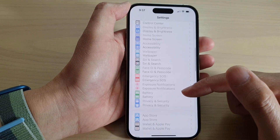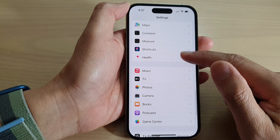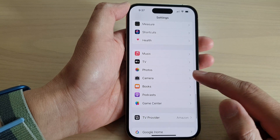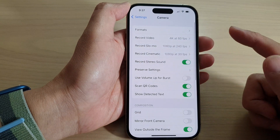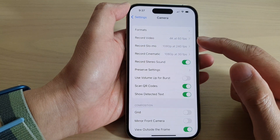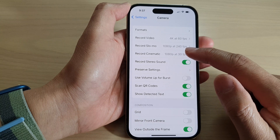In Settings, swipe up to go down and tap on Camera. Next, tap on Record Cinematic.